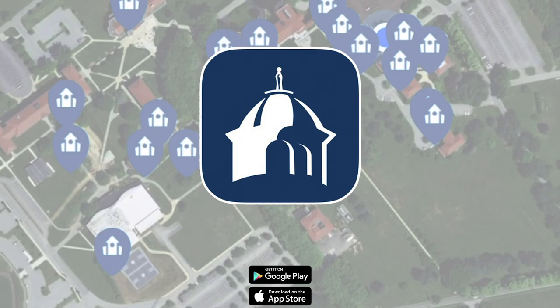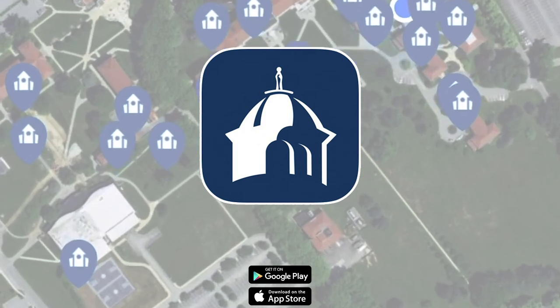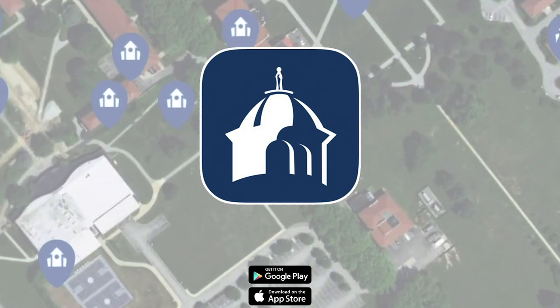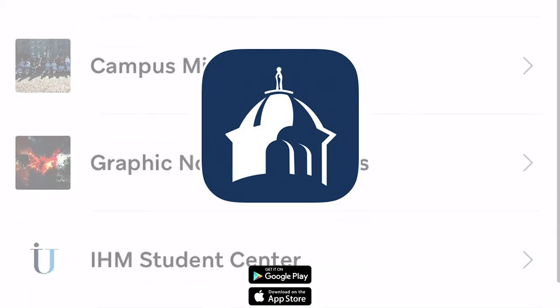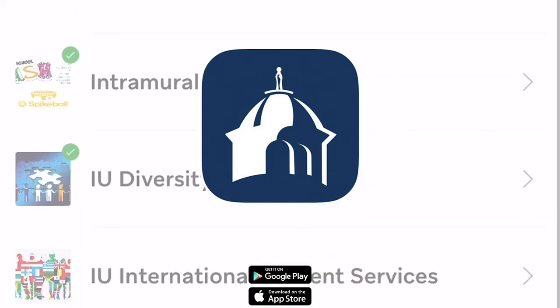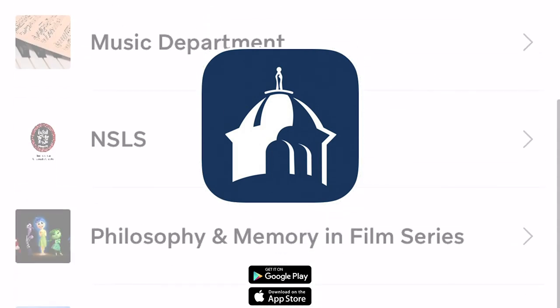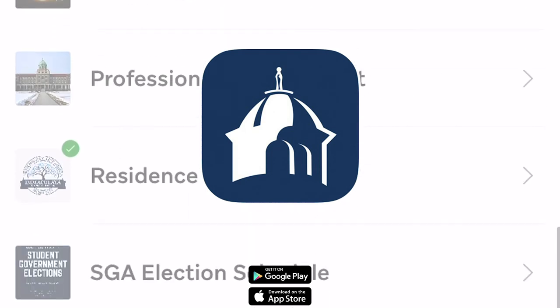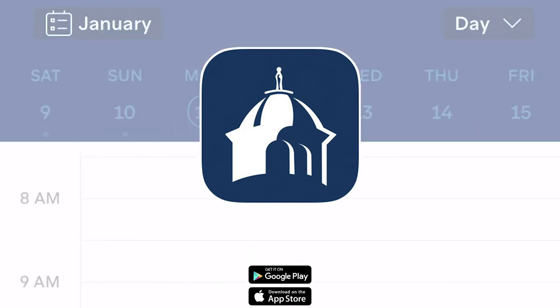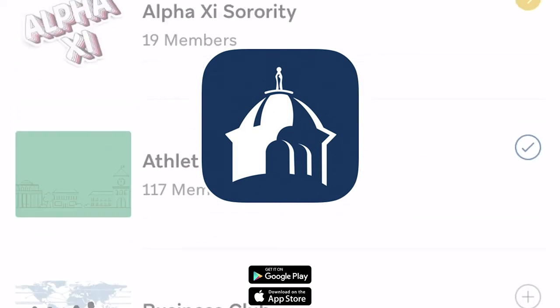We highly recommend that you take the time to explore everything the IU app has to offer. It will have a huge impact as you navigate your college experience. Thank you so much for watching, we can't wait to see you on campus!